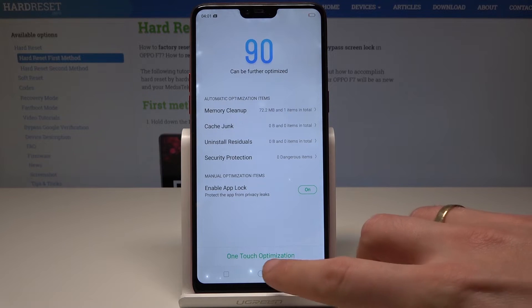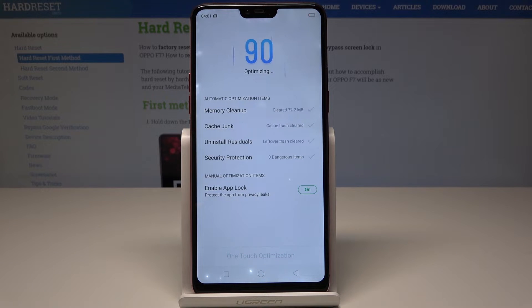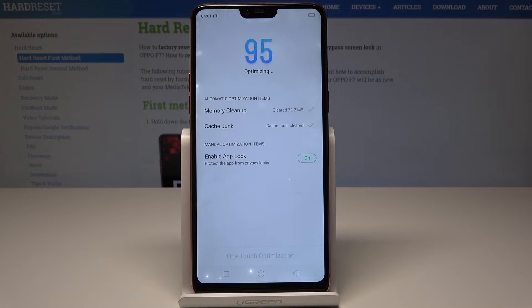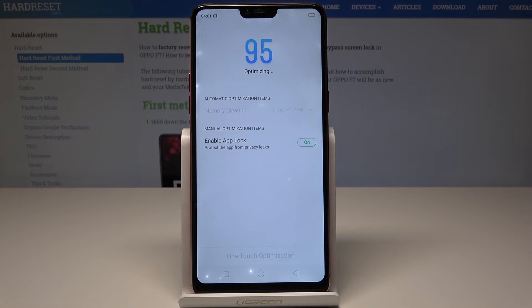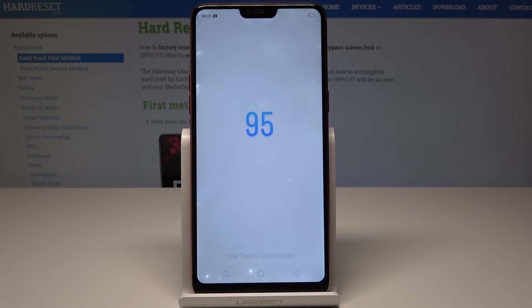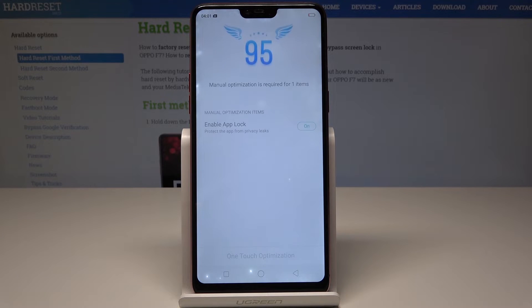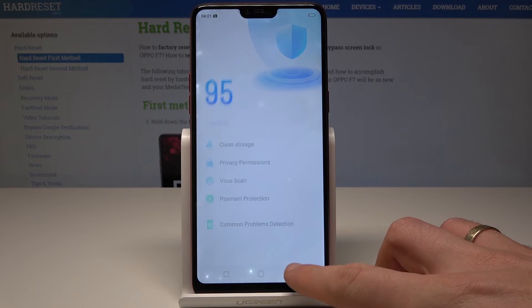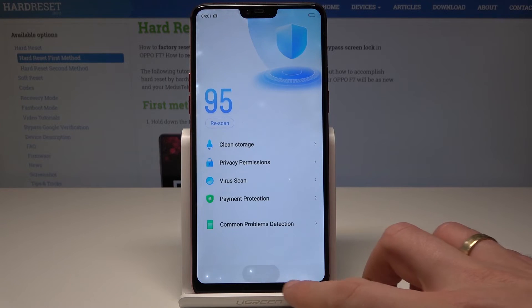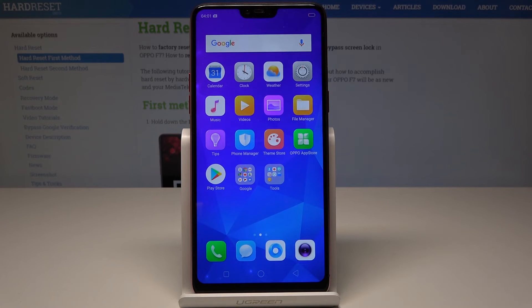Let's choose One Touch Optimization and the device is optimizing itself. That's it. Now all you need to do is just tap Done and everything is alright. You can go back and use your device in a normal way.